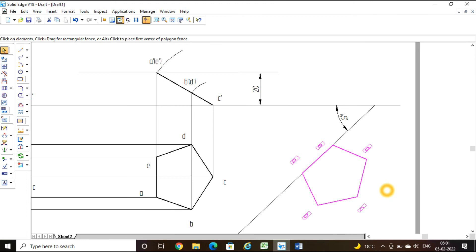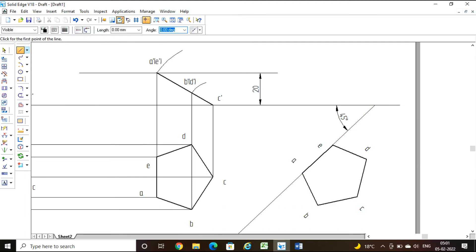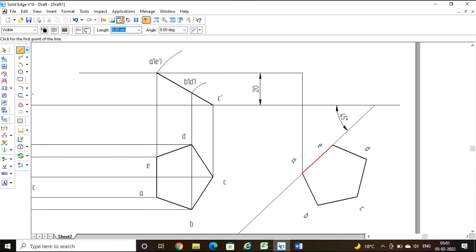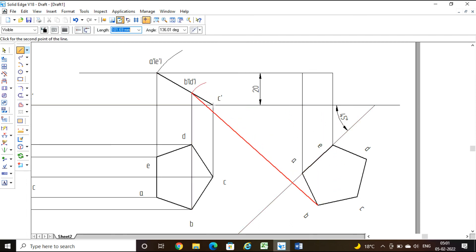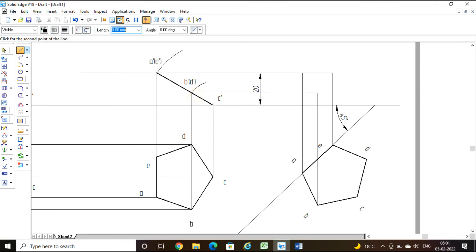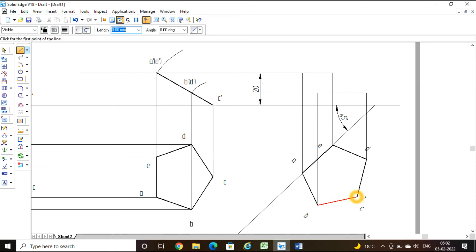Take a line command with thickness 0.13 and draw horizontal and vertical projections from each point to build the final front view. Project from A to A-dash, from E to E-dash, from B to B-dash, from D to D-dash, and finally locate C.